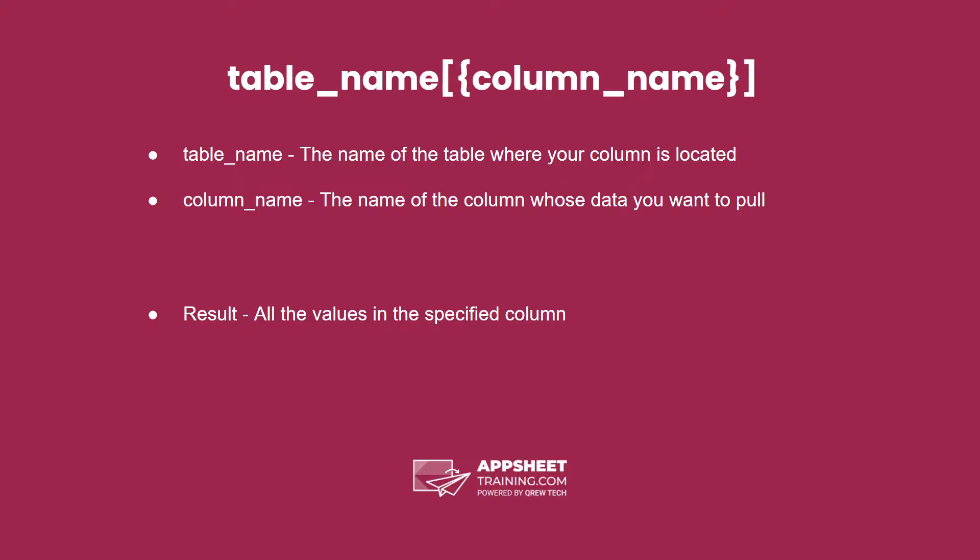The TableName, ColumnName expression has two pieces that we can call parameters. The first is TableName, which is the name of a table where your column is located. This needs to be inside the app you're currently in.